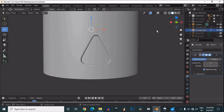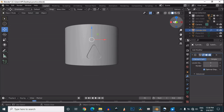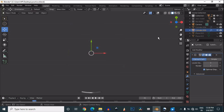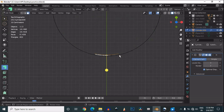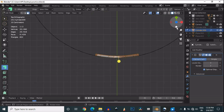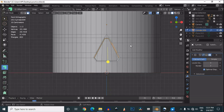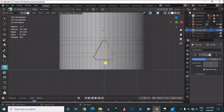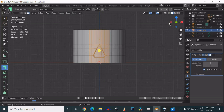Then you can add the subdivision surface modifier and shade it smooth. You can see we got that triangle boolean on a cylinder. If you want to rotate this, just select these faces and you can rotate it easily.